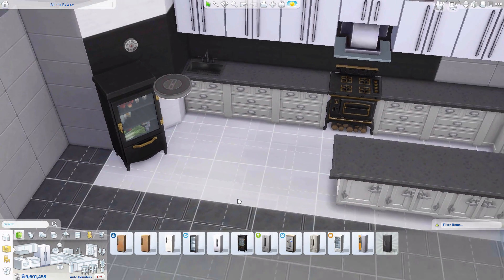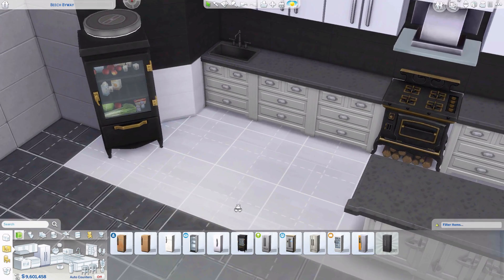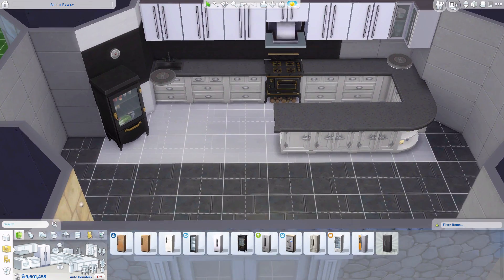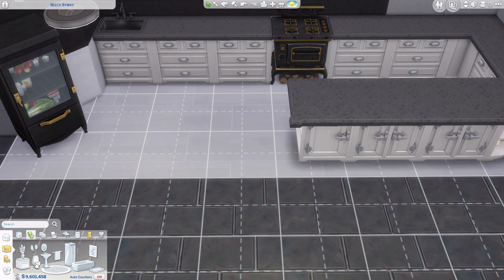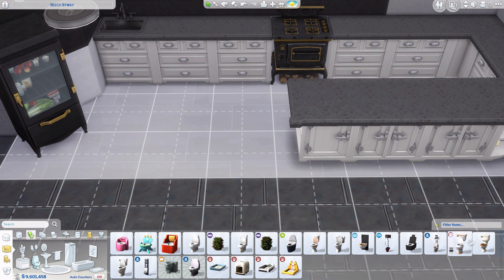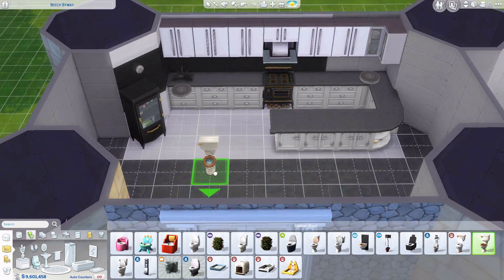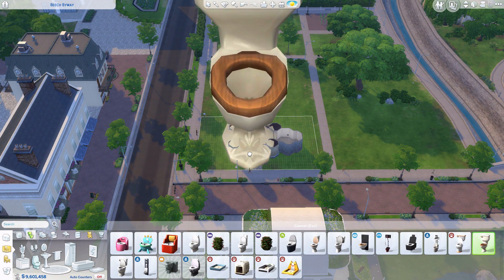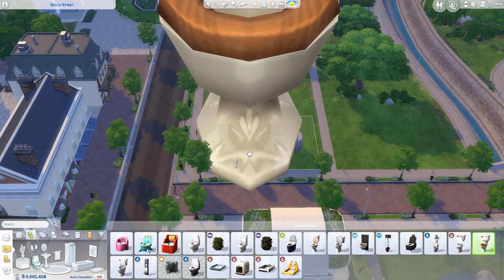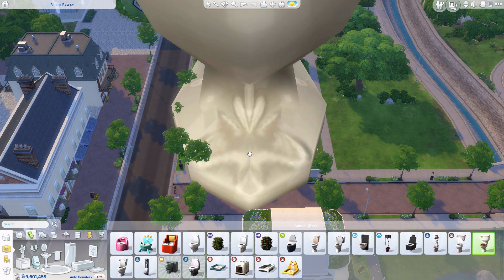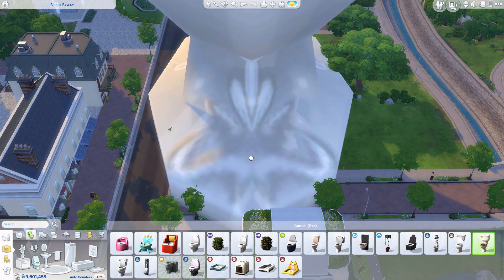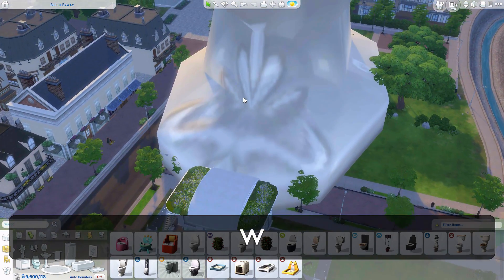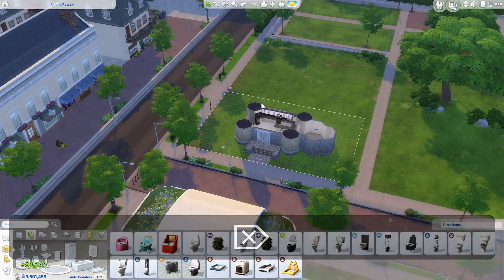Now I'm going to show you something else — you don't actually need the move objects on cheat for this, but I use it most often when the cheat is active. You can change the size of objects. For example, I can make a super large toilet — you can make it as big as you want. As you can see, this is a gigantic toilet! Let's get rid of that because that's crazy.